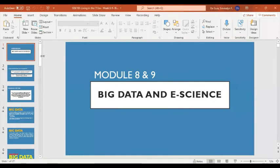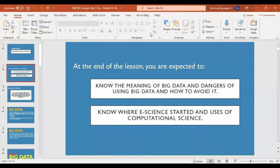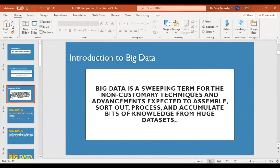Good morning everyone and welcome to our lesson about big data and designs. This is module eight and nine. Here you are expected to know the meaning of big data, the dangers of using big data and how to avoid it, and to know where e-science started and the uses of computational science. This lesson is intended for two meetings. Let's start with knowing what is big data.